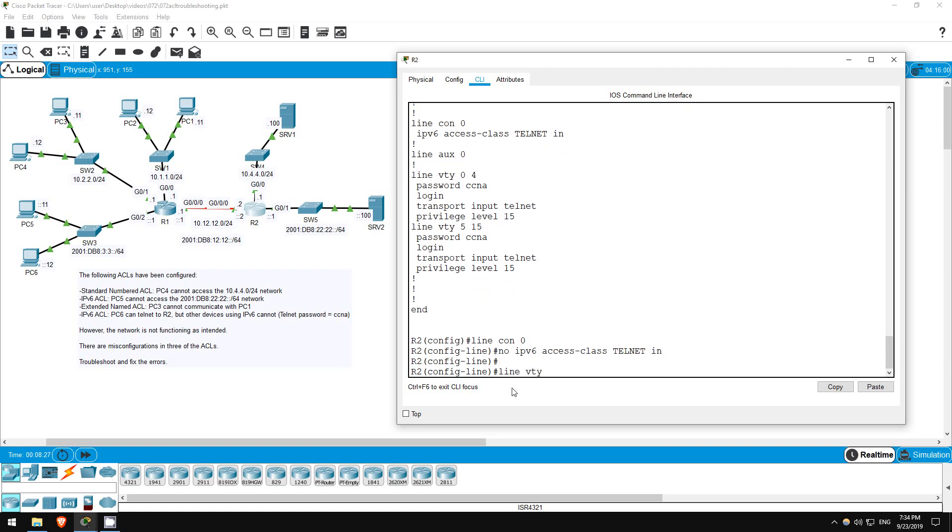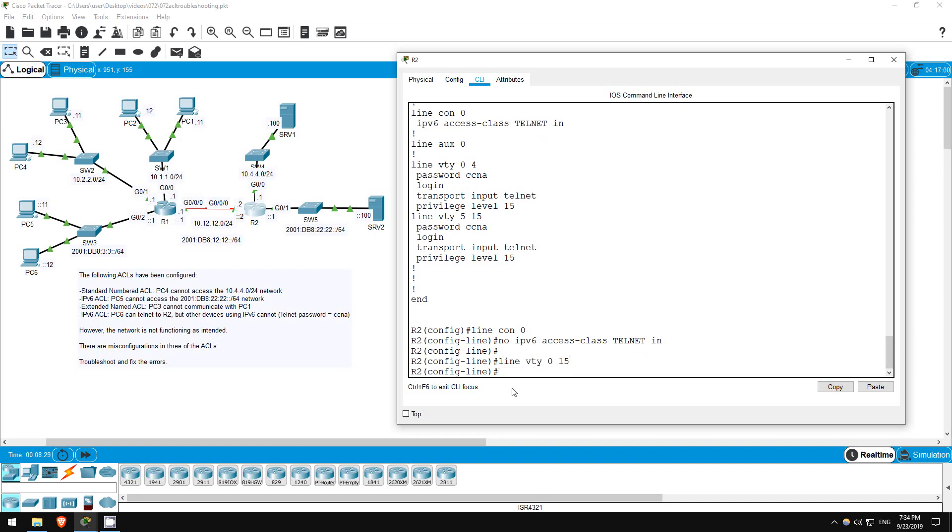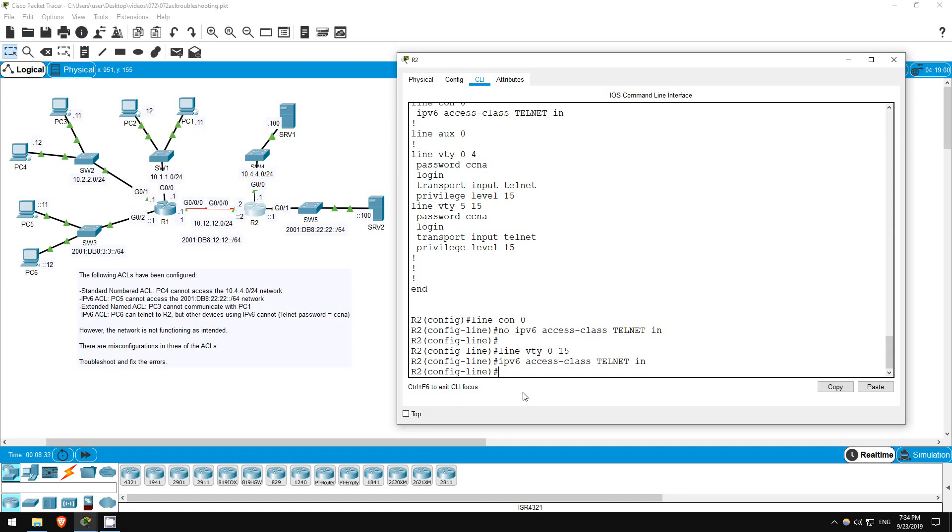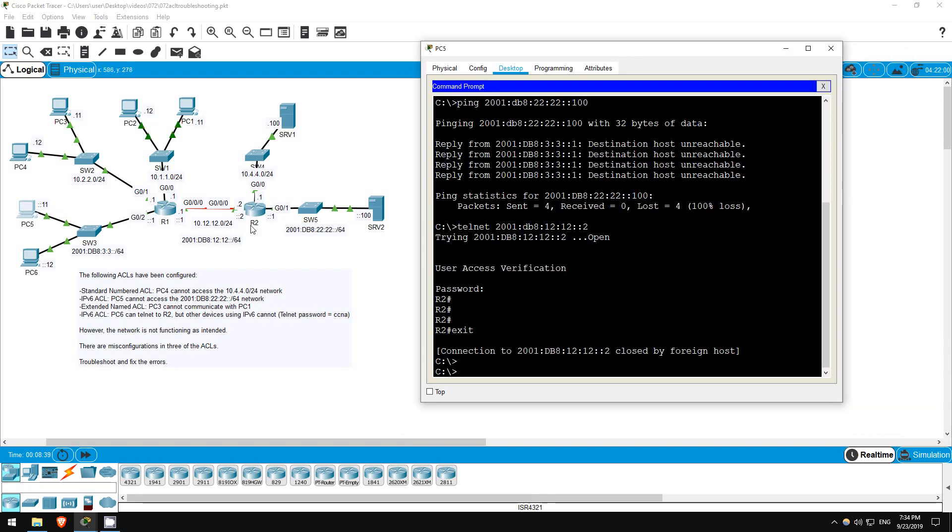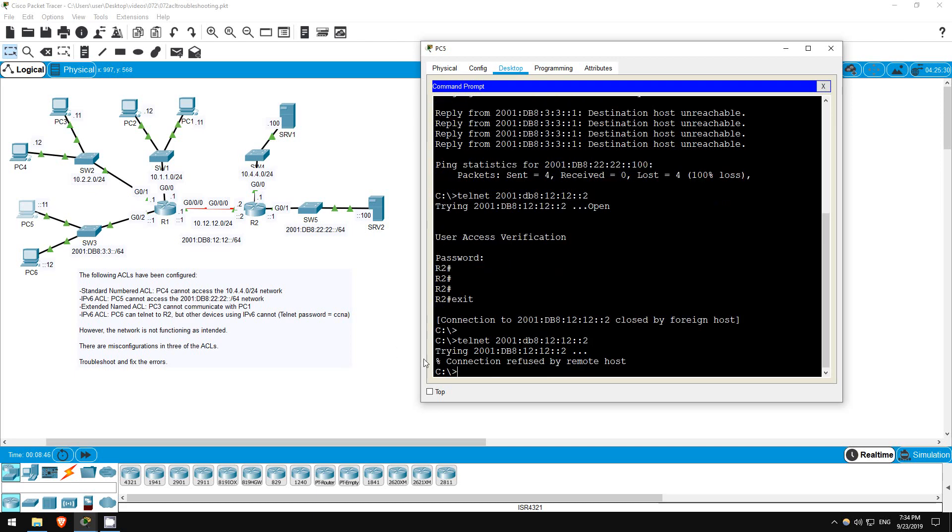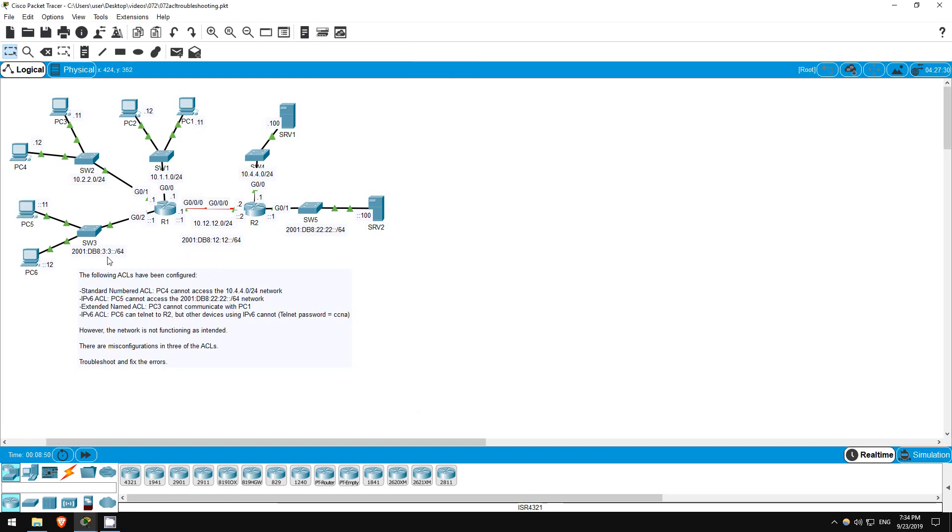Okay, now let's reapply it. Line VTY 0 15. And now I'll paste it here once more. Okay, let's test again. I'll telnet from PC5. Telnet 2001 db8 12 12 2. Good, it doesn't work this time.